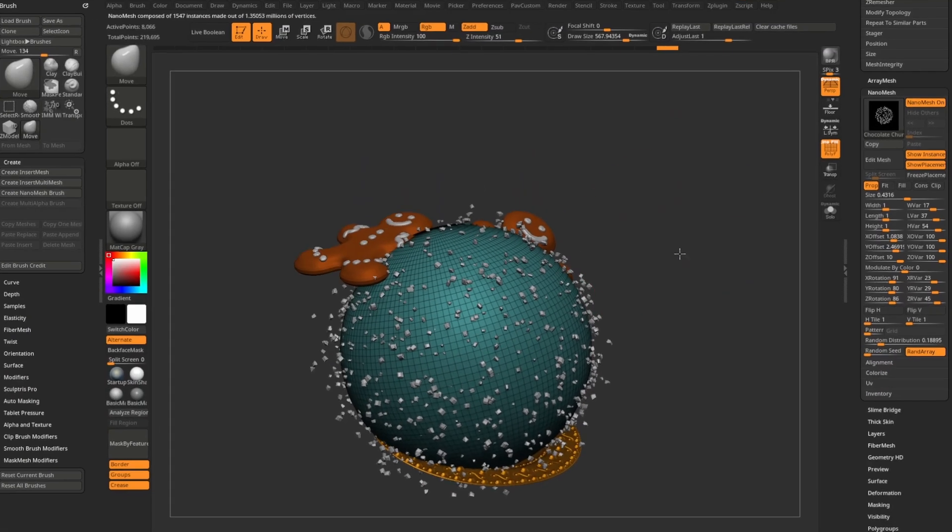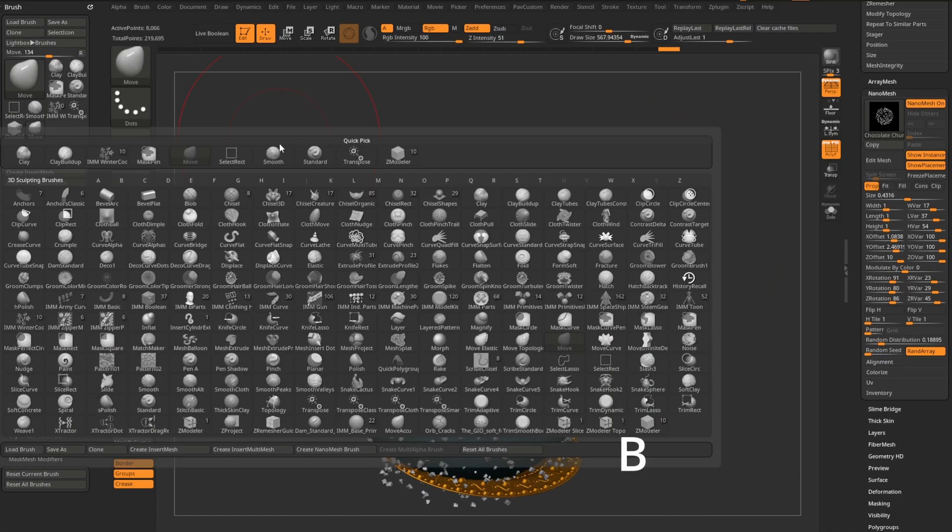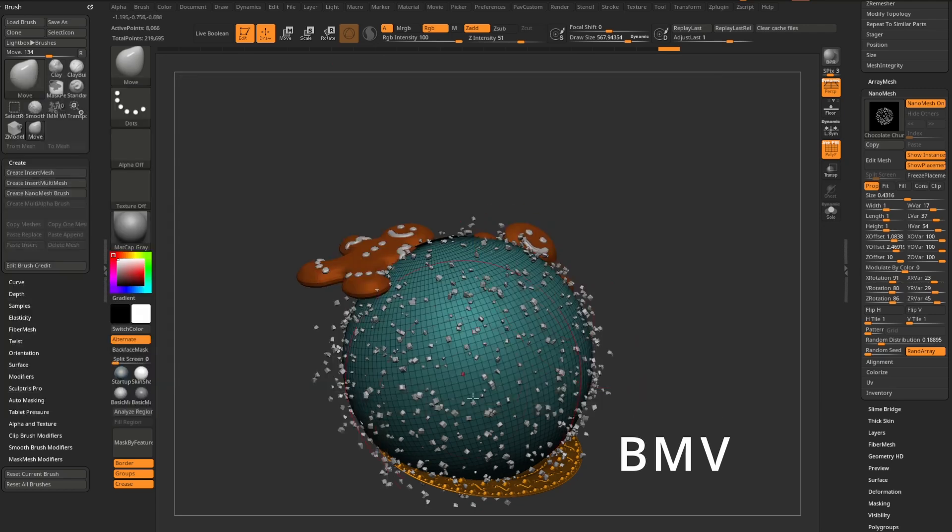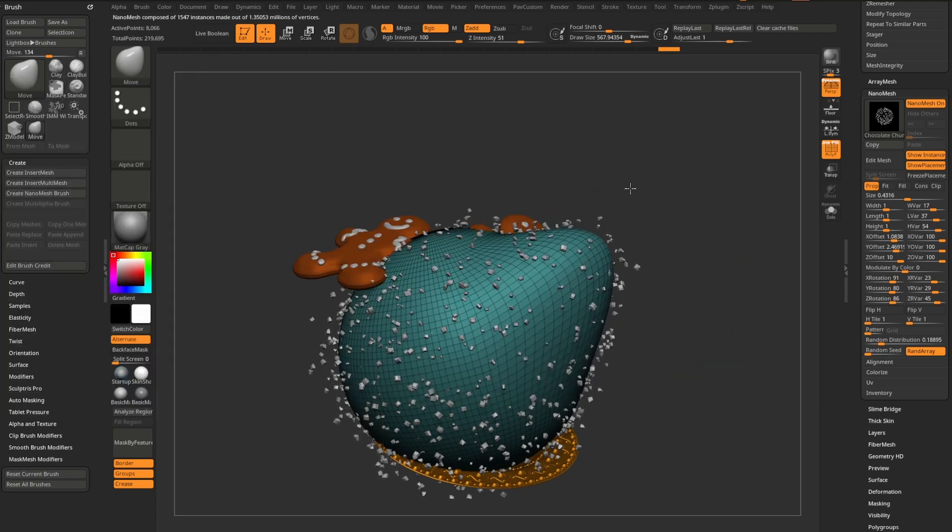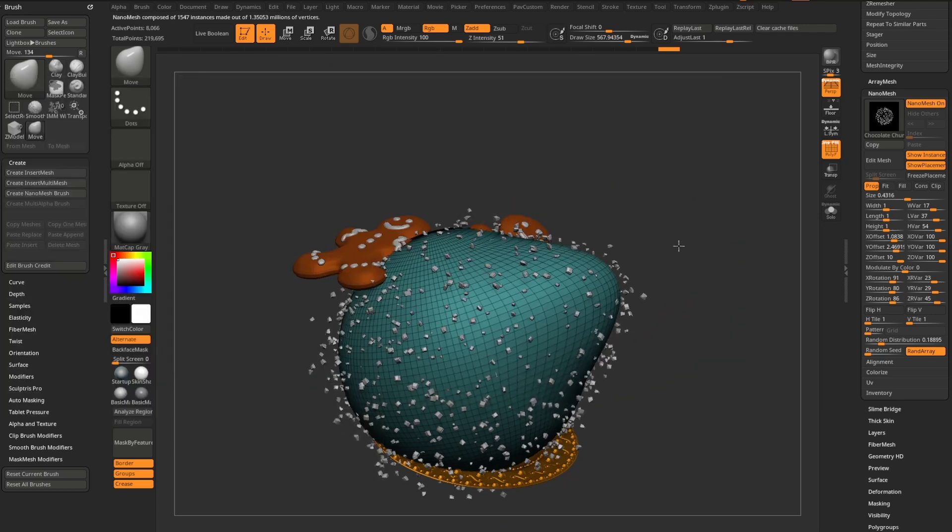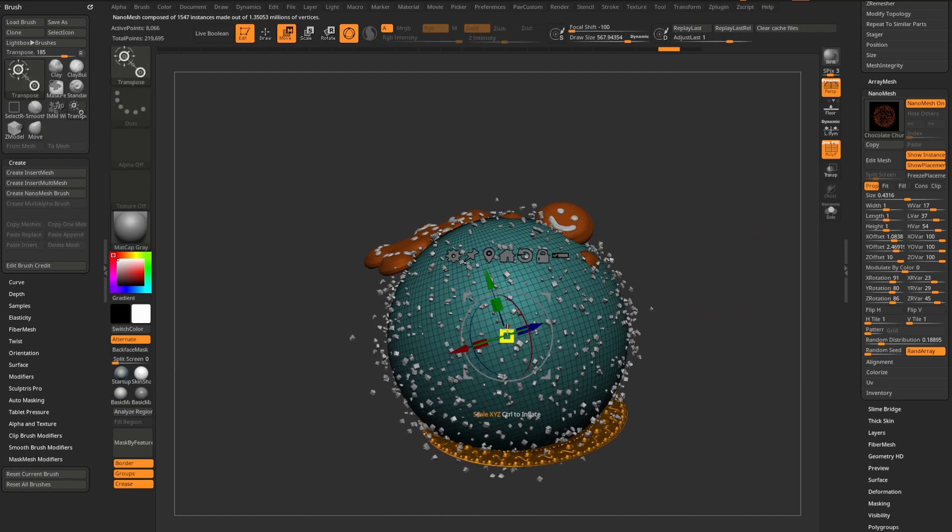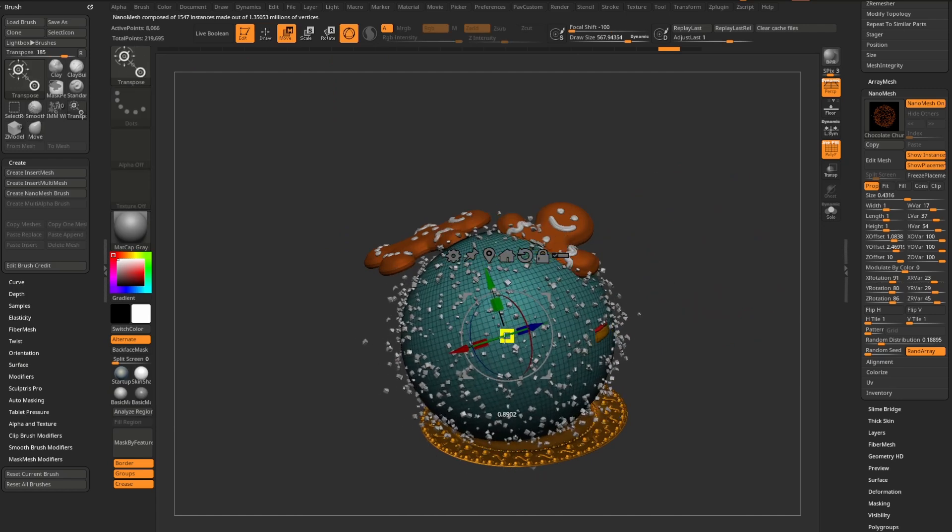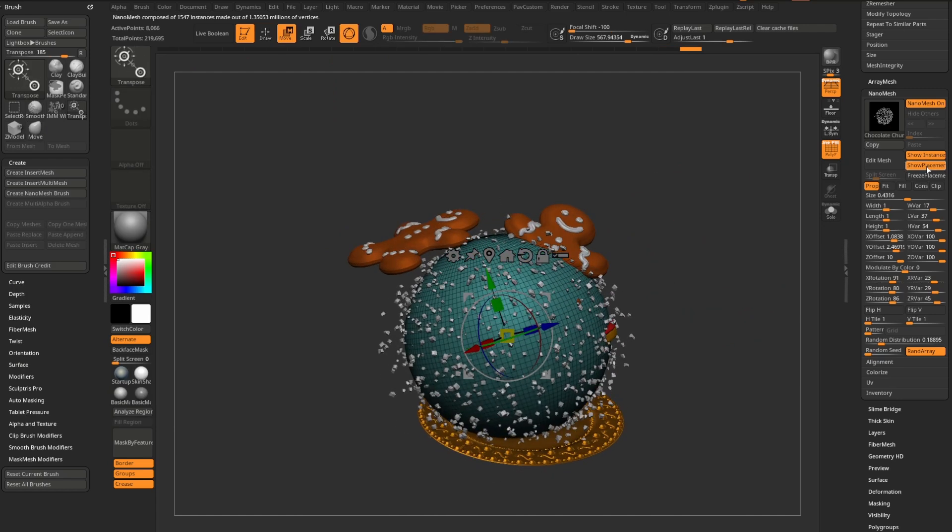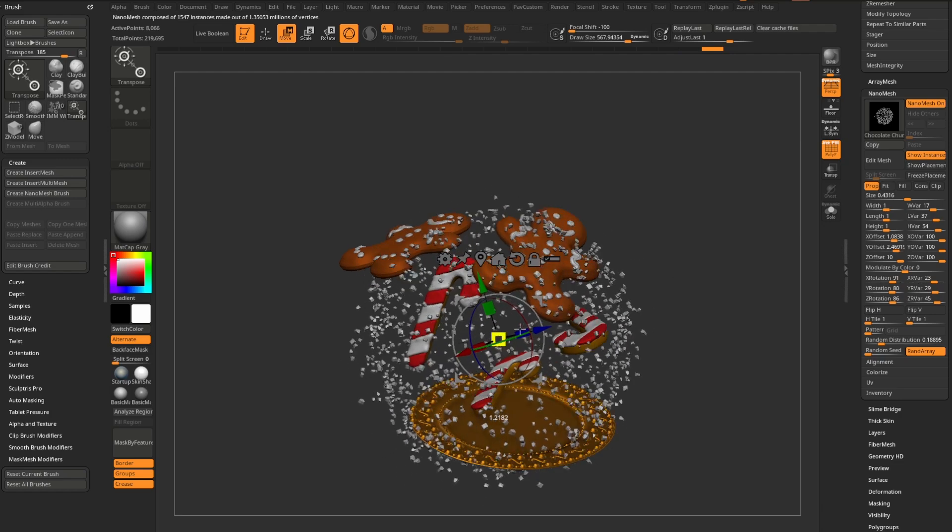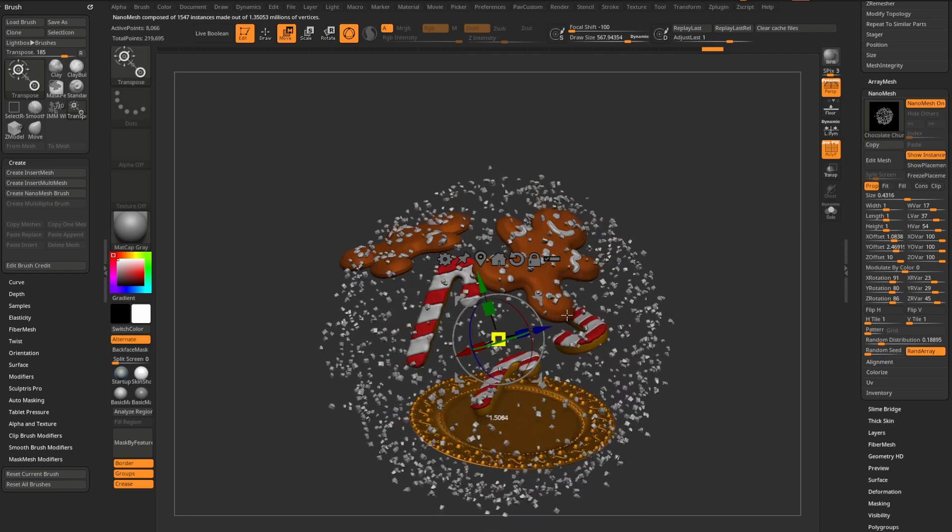So if I go in here with my move brush, B-M-V for my move brush, as I move these around, you're going to see those instances are going to follow the underlying surface. So if I go through here and I scale the sphere down, you're going to see these chocolate chunks follow along with it. And again, I can turn off show placement and you can kind of see this in action.